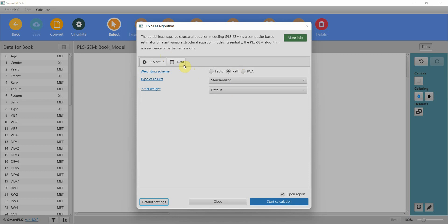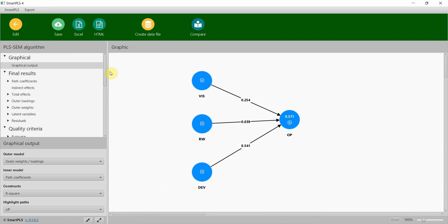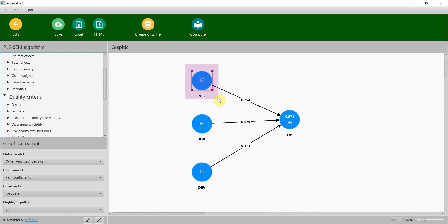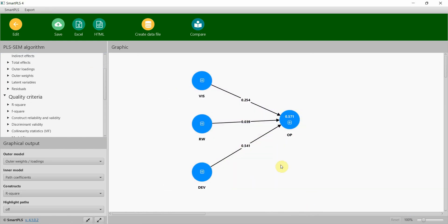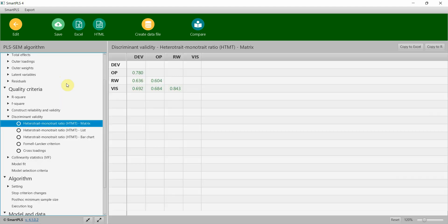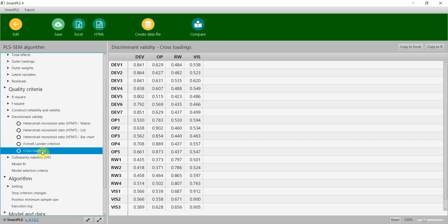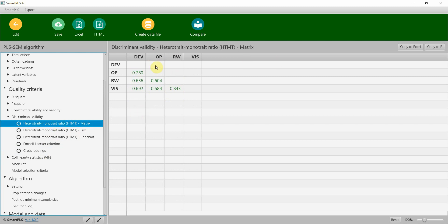Path standardized default — all good, start. Discriminant validity is assessed to establish the distinctiveness of constructs. In social sciences research, we've got constructs that may overlap each other. In order to make sure that those constructs are actually distinct from each other we establish discriminant validity. To do so, we come here to discriminant validity. There are different methods: one is HTMT, based on the ratio of correlations; another is Fornell and Locker, where we use the square root of AVE and compare it with the correlation of that construct with all other constructs in the study; and then we've got cross-loadings. First let's look at HTMT.